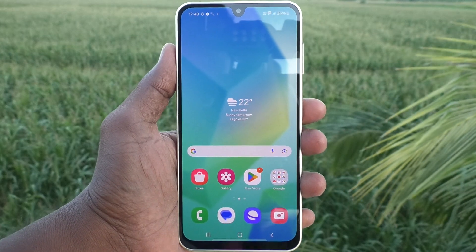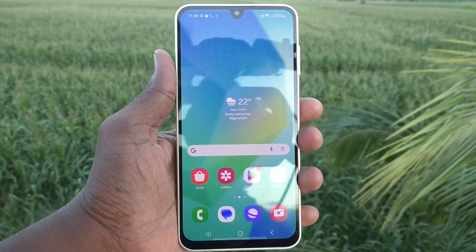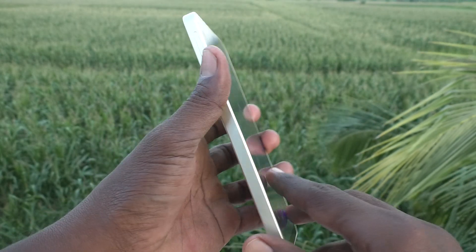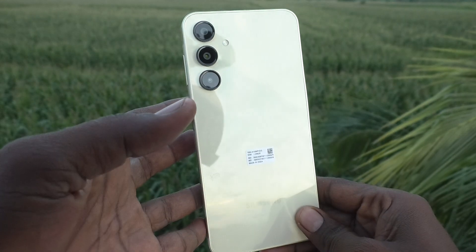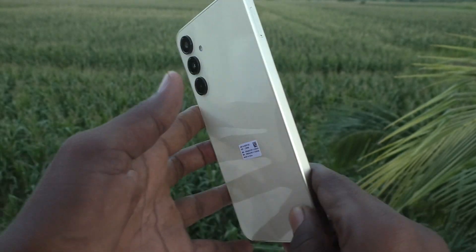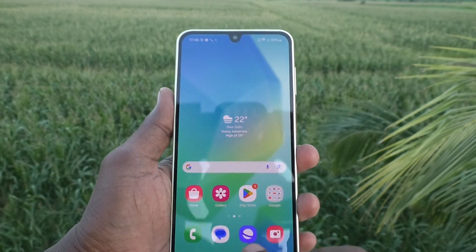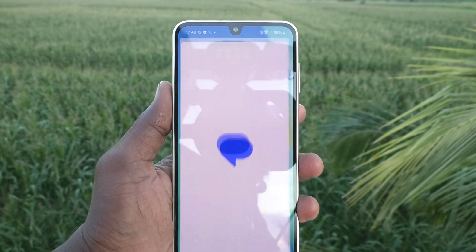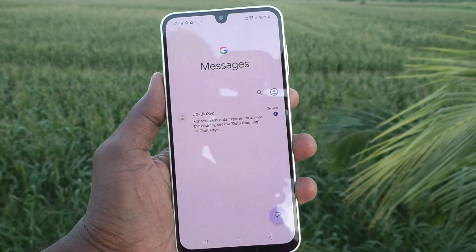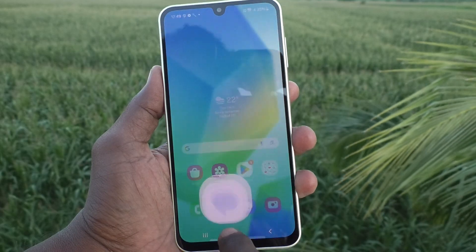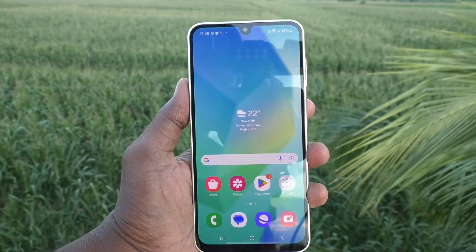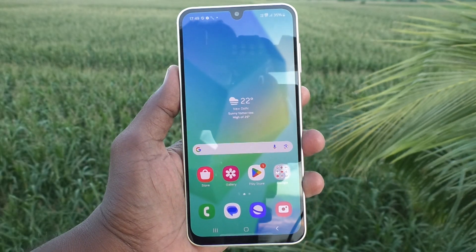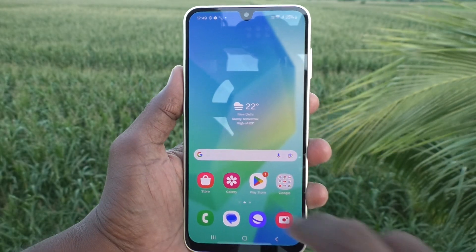Hi friends, welcome to 5MinTrick YouTube channel. Here is the Samsung Galaxy A16 5G smartphone. In this video you will learn how to turn off keyboard sound on the Samsung Galaxy A16 5G.